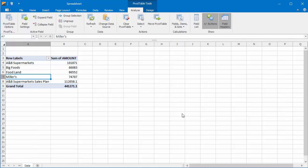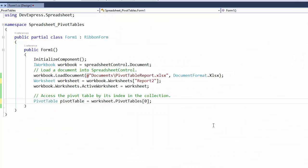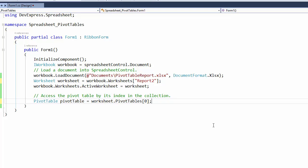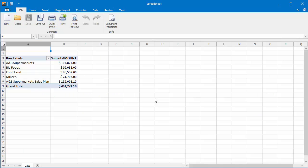The calculated item is added to the field. You can also add a calculated item to a field in code. So let's switch to the code file. To create a calculated item, access the required field by its name in the pivot field collection, and then use the Calculated Items property to return the collection of all calculated items in this field. To add a new item to the collection, call the Add method. Now run the application and view the result.